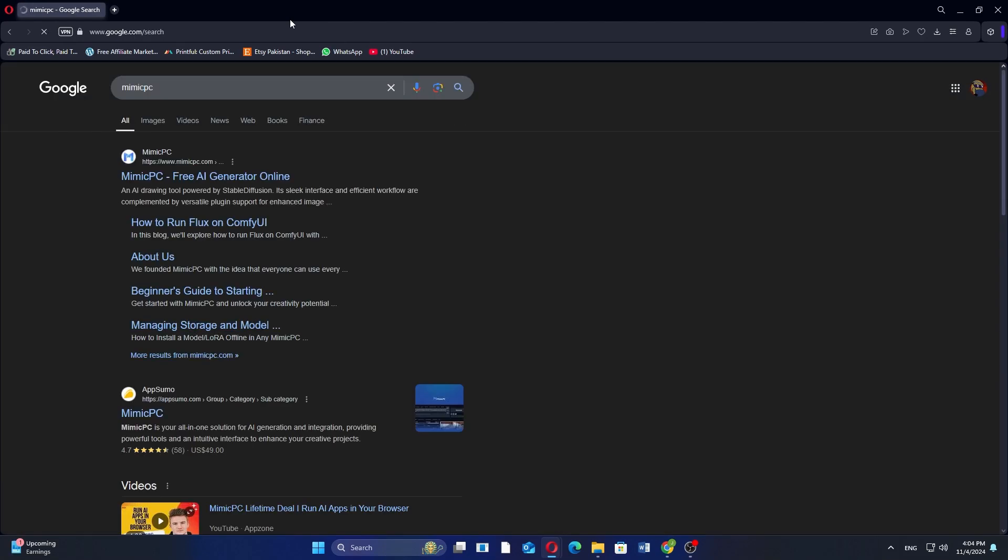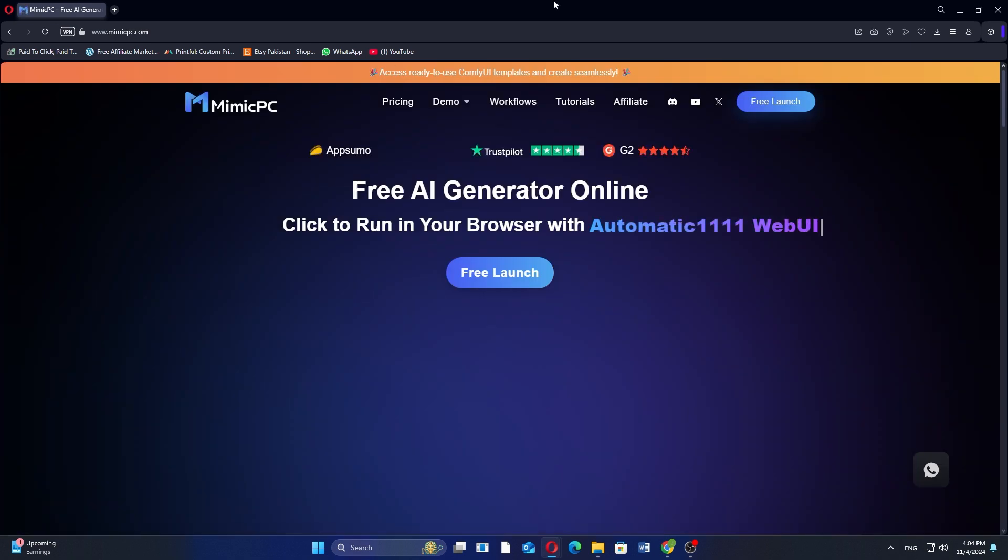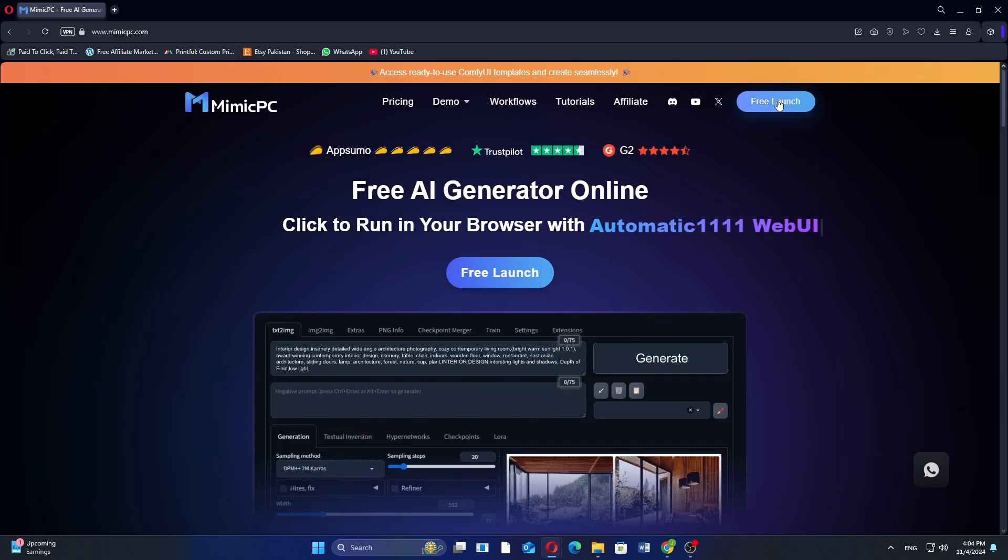Then, click on the first link that appears in the search result to access the Mimic PC website. On the website, click on Free Launch to begin.